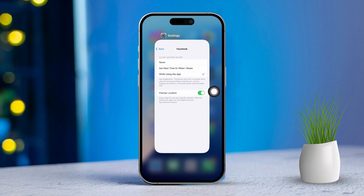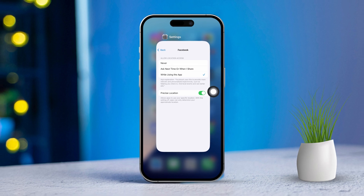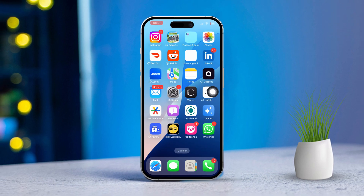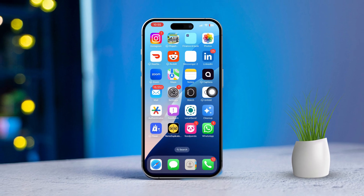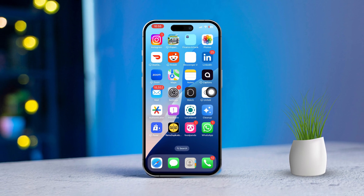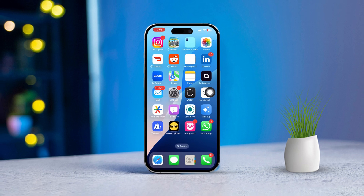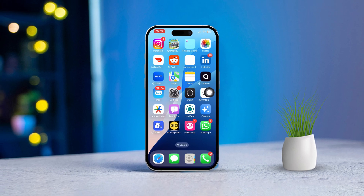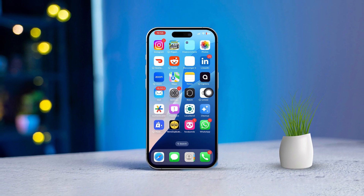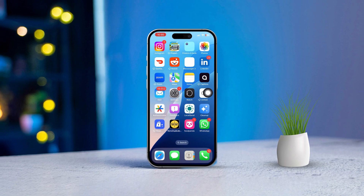By following these steps, you'll be all set to enable location services for your photos on your iPhone. If you run into any issues or have further questions, don't hesitate to ask. Thanks for tuning in.